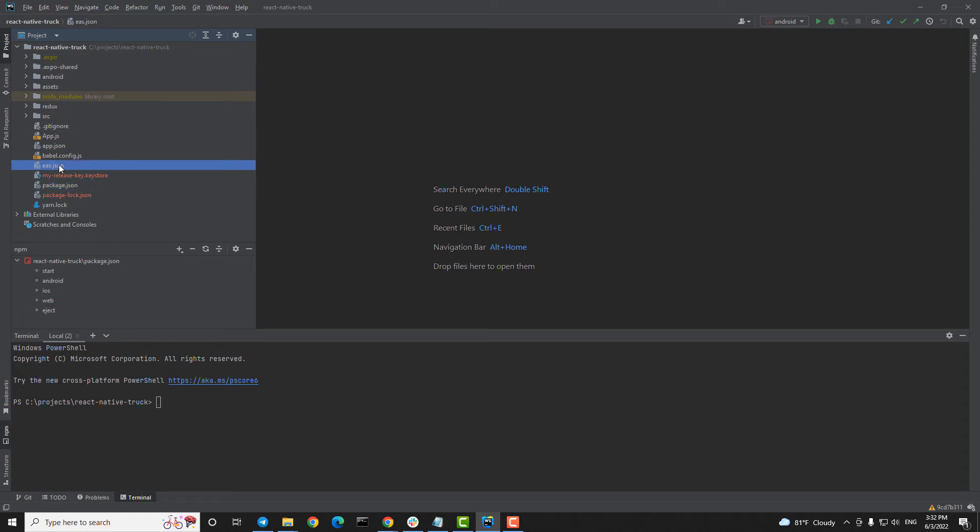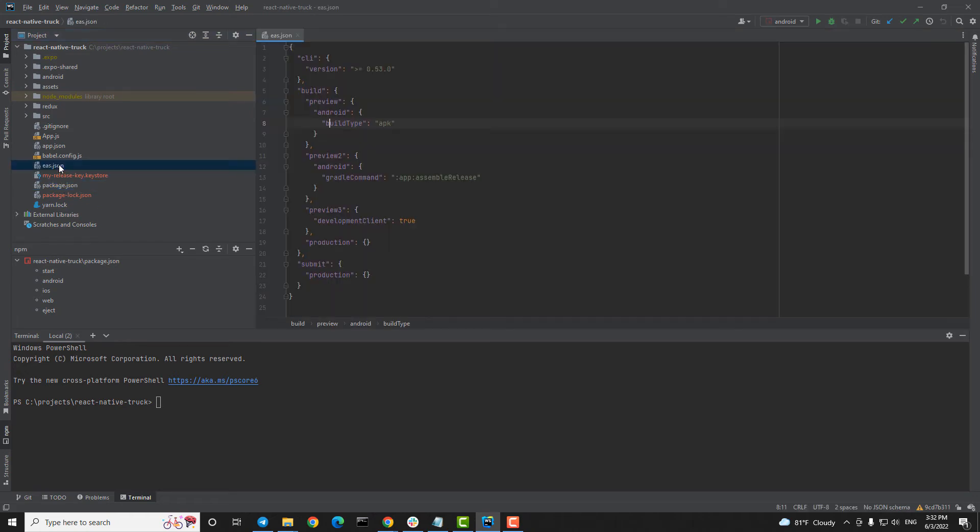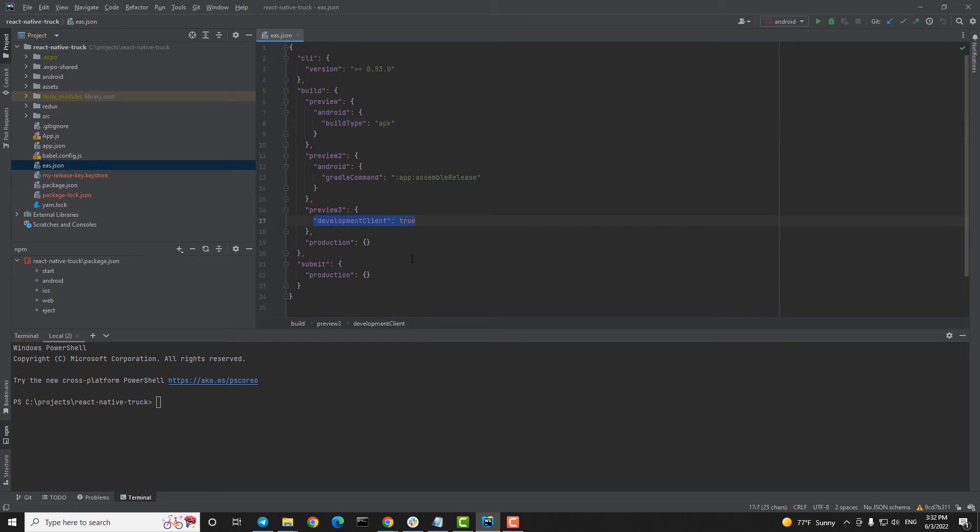You should modify this file by setting build type to apk, development client to true, and Gradle command like on the screen. It should look like this.